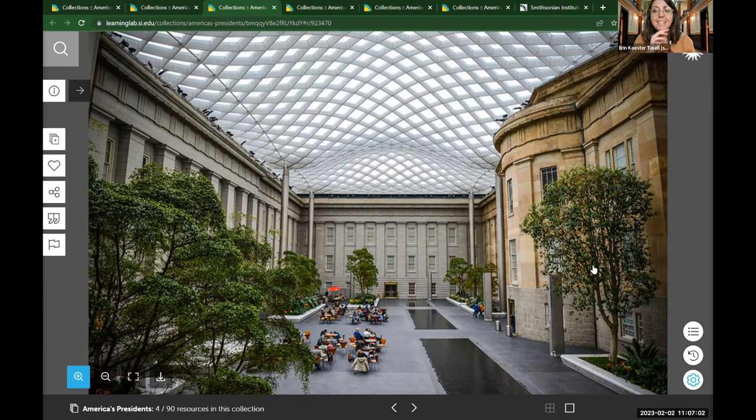Today our program is focused on presidents and their first spouses, so we're going to be looking at portraits of presidential power couples. We have the only complete collection of presidential portraits outside of the White House, which we're quite proud of.